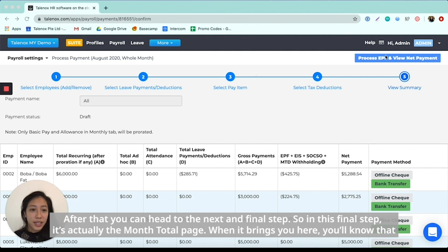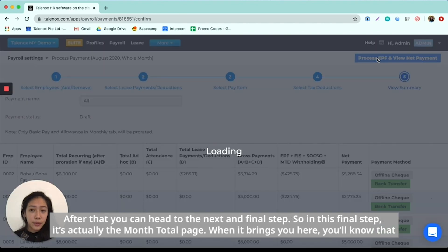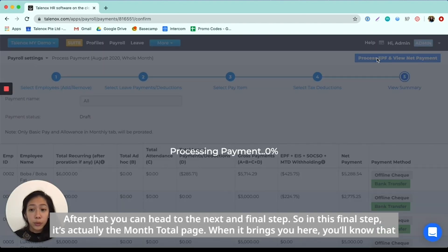After that, you can head to the next and final step. So in this final step, it's actually the month total page. And when it brings you here, you know that you've processed payroll fully for all of your employees already.